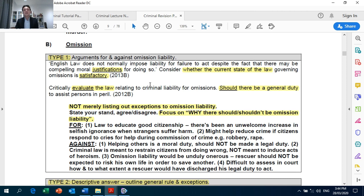Compare this with Type 2, the descriptive answer. This is a type where you don't have to go into the arguments for and against, but merely requiring you to state out the general rule and the exceptions.